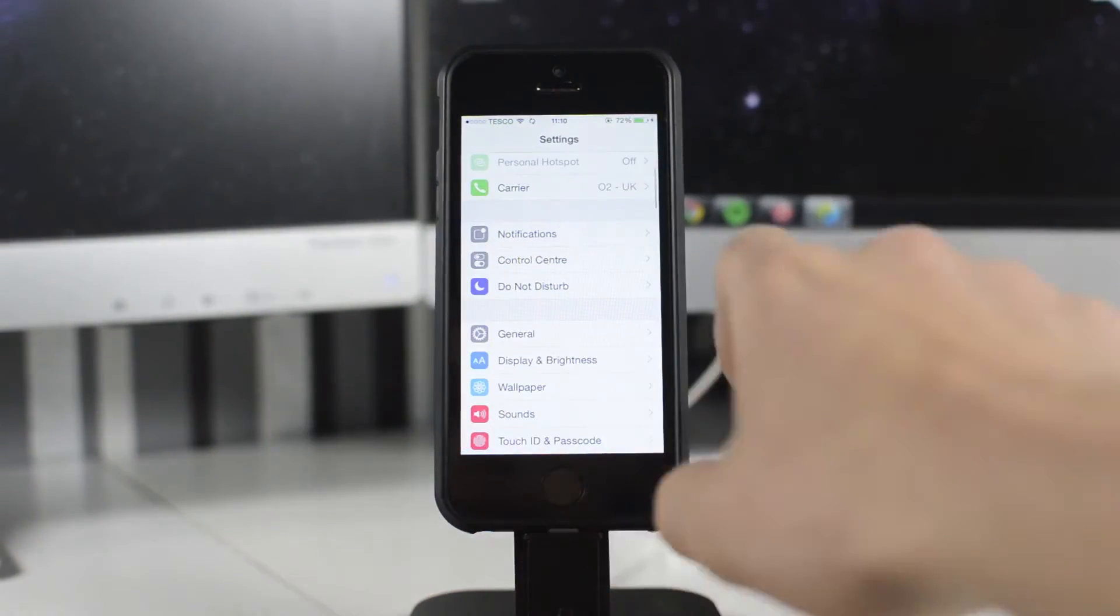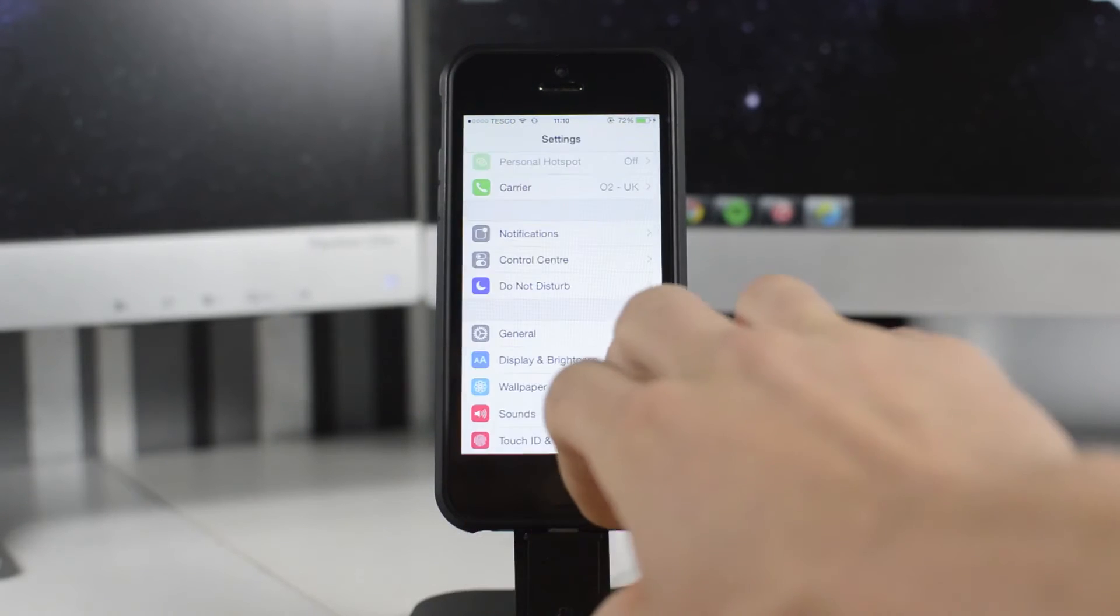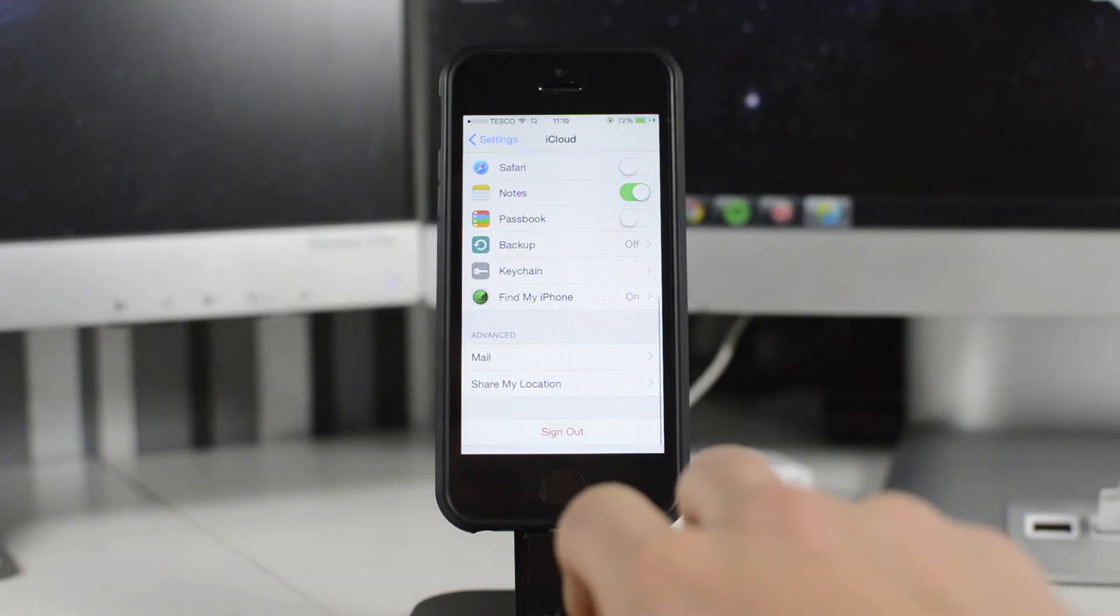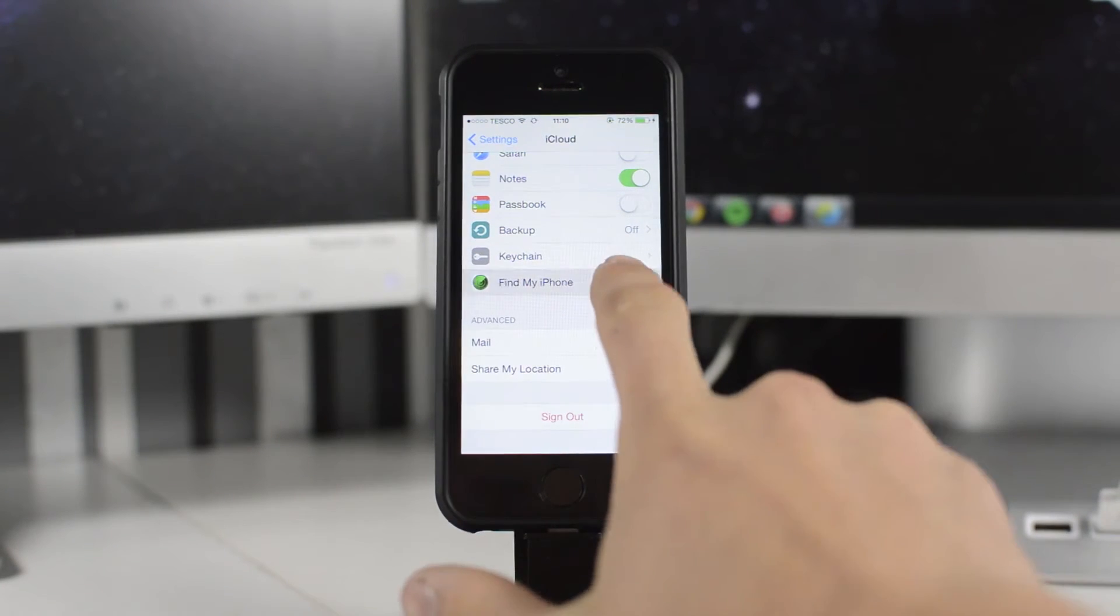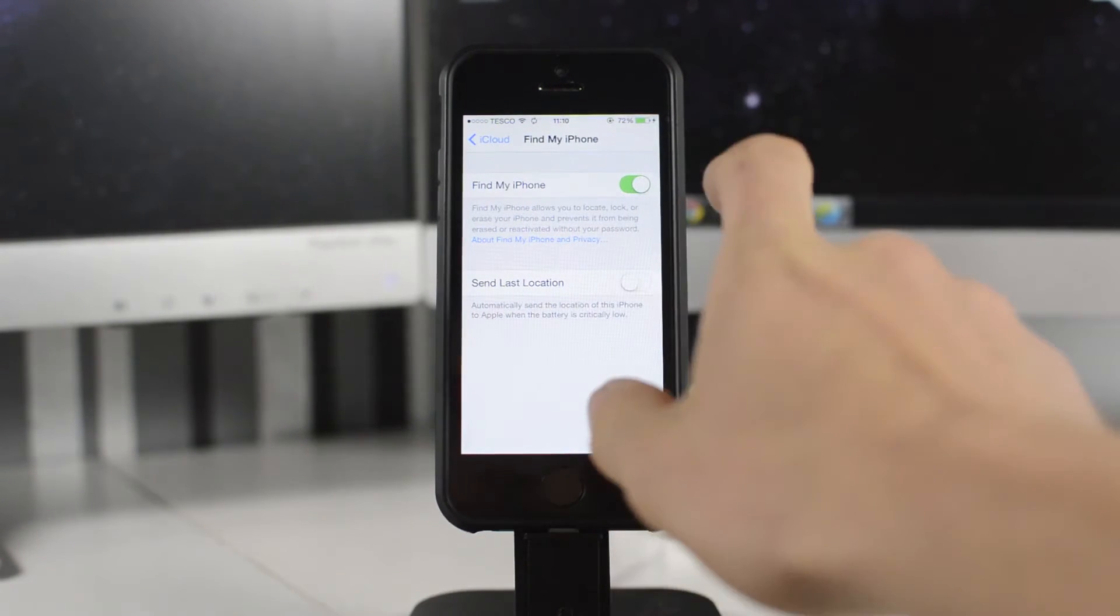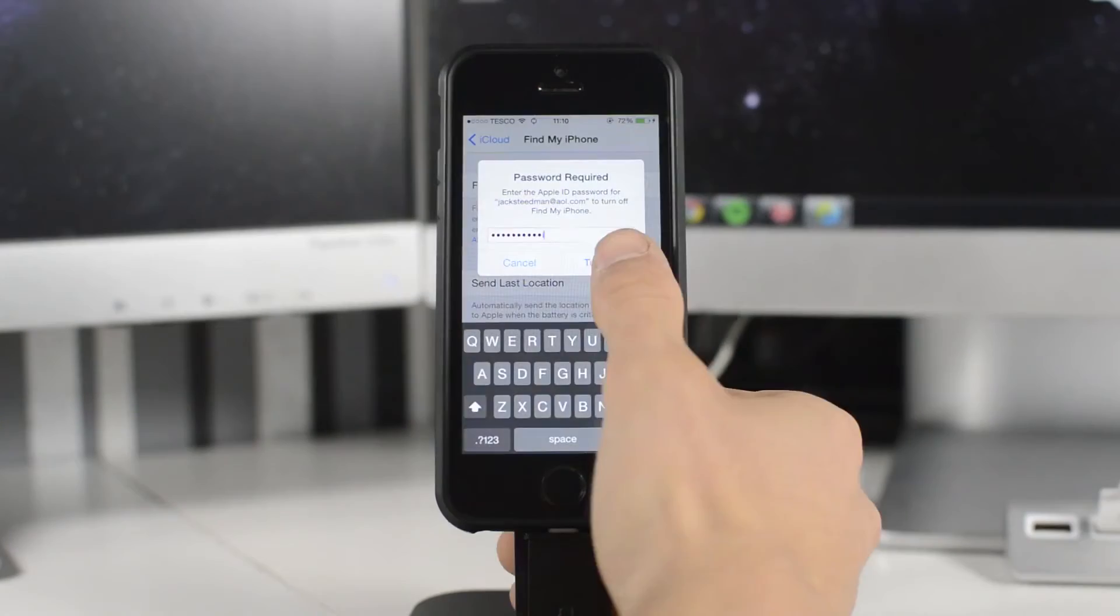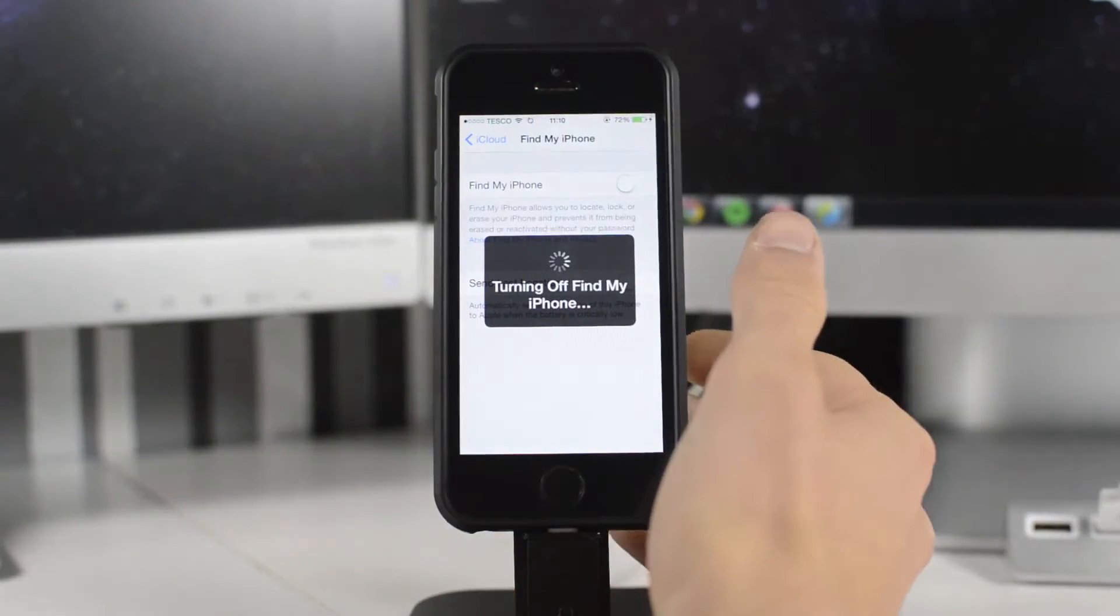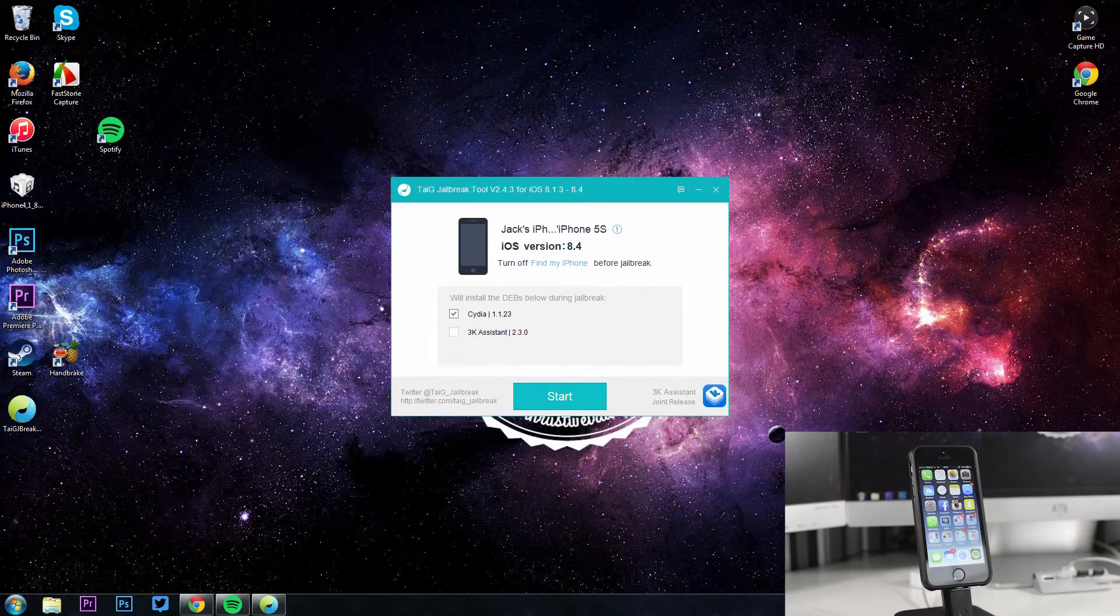the first thing you want to do on your device is go into settings and scroll down to your iCloud and make sure you turn Find My iPhone off. Otherwise the jailbreak will not let you proceed when you go to start it. So just scroll down in your iCloud menu and turn Find My iPhone off, type in your password and it will turn off for you.